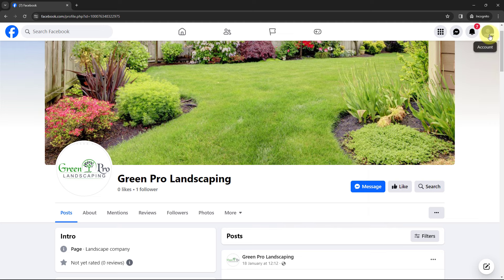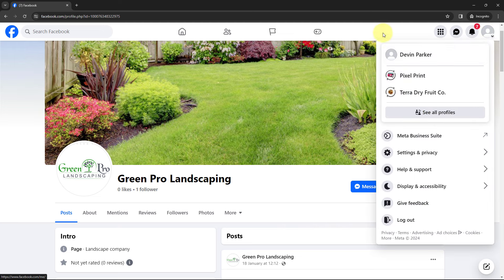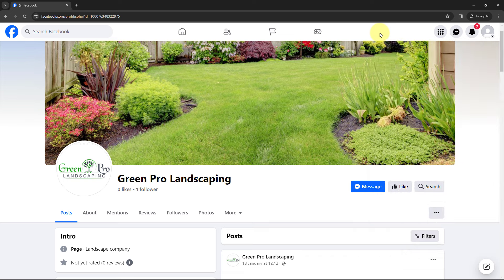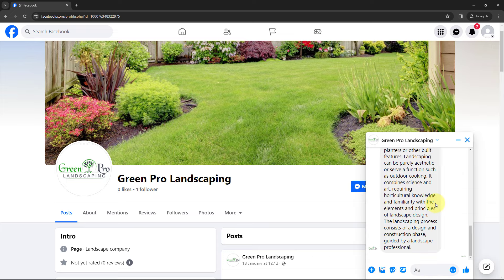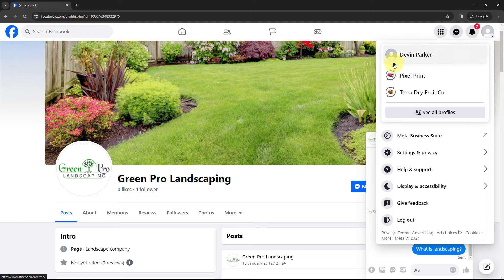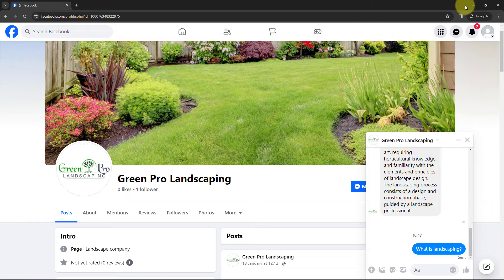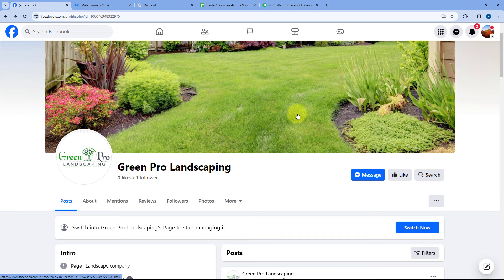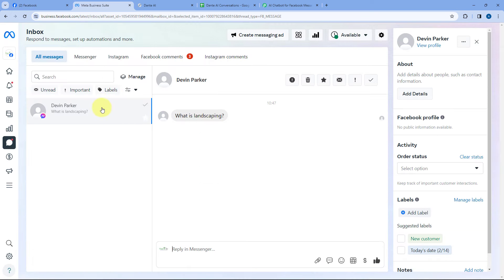Here I have opened a Facebook profile of a user named Tevin Parker, and using this person's Facebook account, I'm going to send a message on my same Facebook page. I'll click on the Message button and send the message 'what is landscaping'. Just a simple message. Now just now we sent a message on our Facebook page from this user's account. Because we have connected our Facebook page with Pabbly Connect, as we receive this message on our Facebook page — here you can see in the Messenger section under Meta Business Suite — we have received this message from Tevin Parker, and the message is 'what is landscaping'.